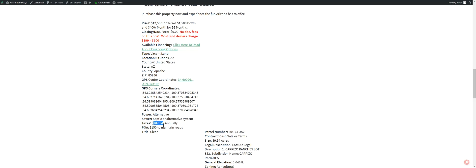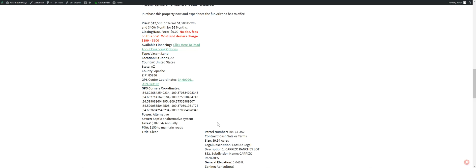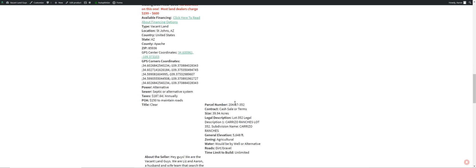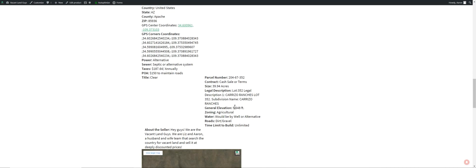Taxes are $187.64 annually. It's in a POA. It's $150 to maintain the roads. I'm not sure. Sometimes this comes with a well, but I don't know. You'll have to do your due diligence on all this stuff. I mean, we do as much as we can, try to find out everything we can, but things change and we can't keep up to date with everything. So, you always want to do your due diligence. Call the county. Check out everything yourself.